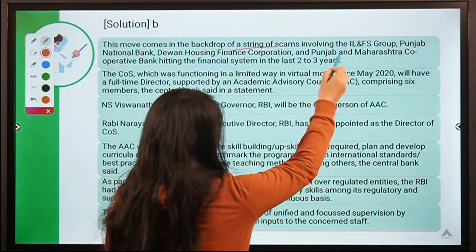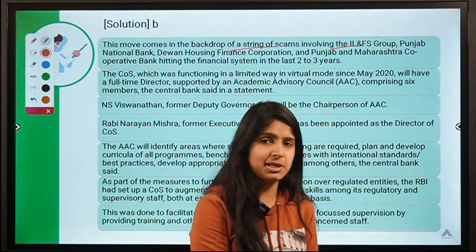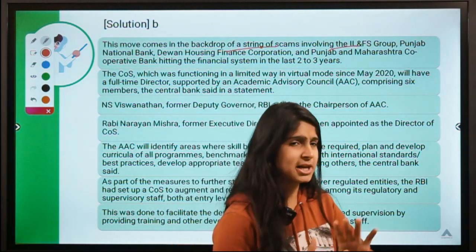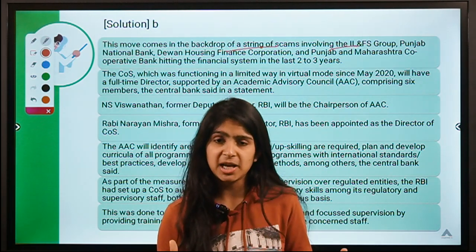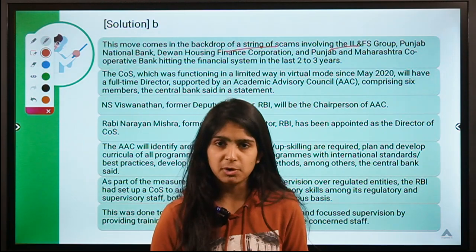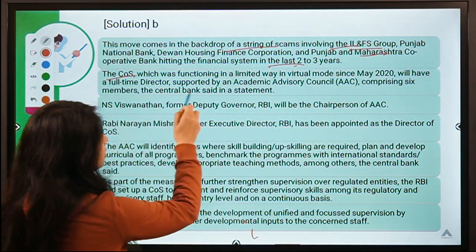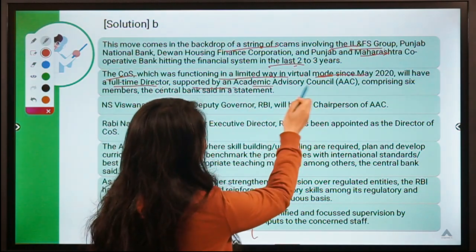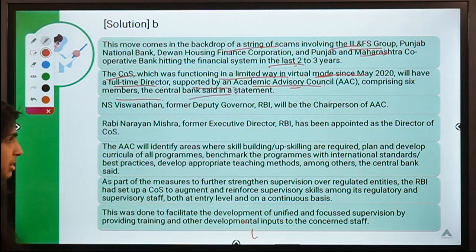This comes in the backdrop of scams involving the IL&FS group. RBI is getting stricter on regulation because India has witnessed many scams — in NBFCs like IL&FS or DHFL, or banking scams like PMC, Yes Bank, or the recent Lakshmi Vilas Bank. With so many scams during a vulnerable pandemic period, it is crucial that the regulator performs its job efficiently.